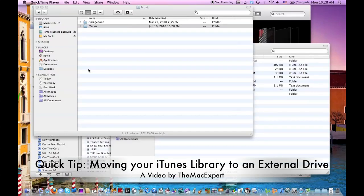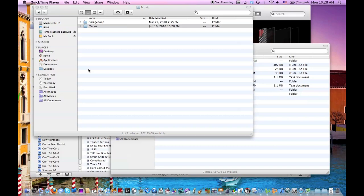Hello everyone, it's Kevin the MacXper here with a video for you, a quick tip showing you how to move your iTunes library to an external hard drive.